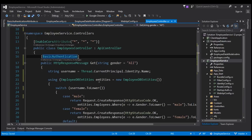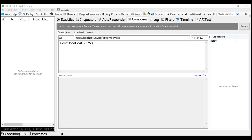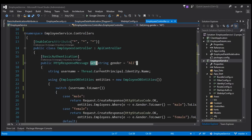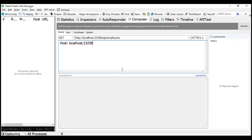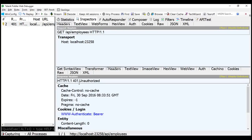Let's save our changes and build the solution. Let's test basic authentication using Fiddler. We are issuing a request to /api/employees, which calls the Get method decorated with BasicAuthenticationAttribute. With the request issued using Fiddler, we have not specified any credentials. When we execute this, notice we get status code 401 Unauthorized.